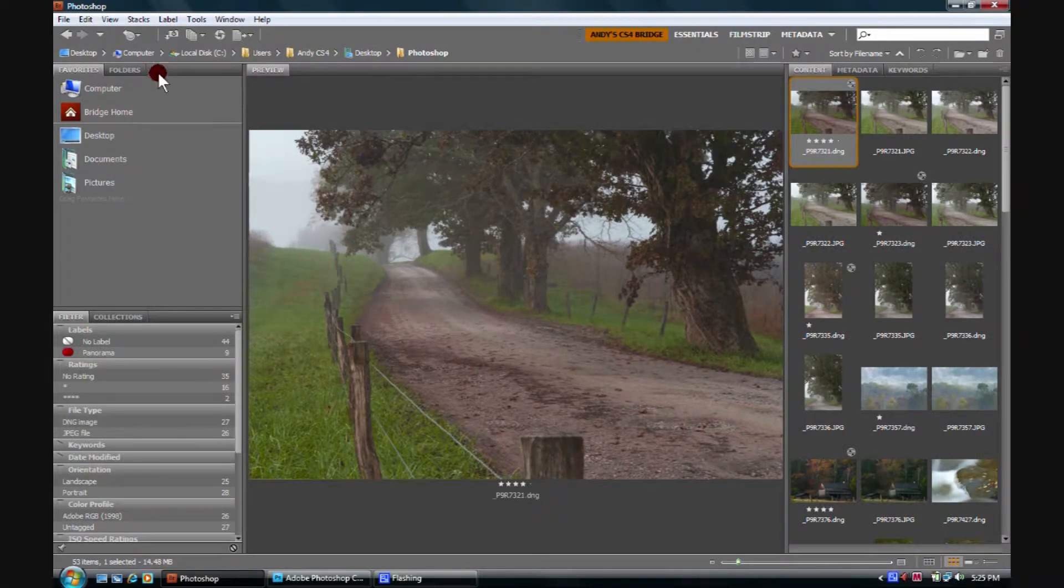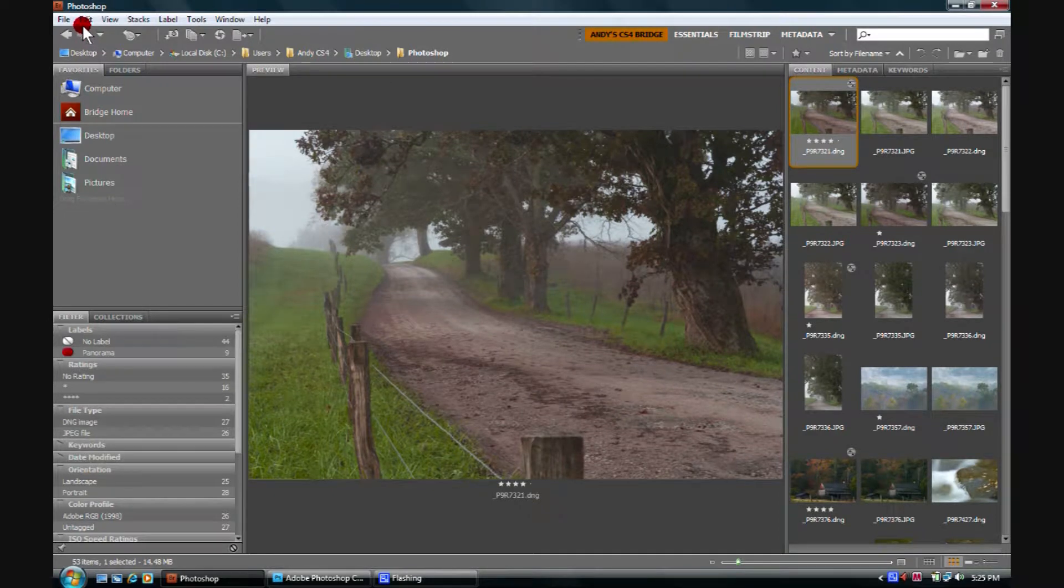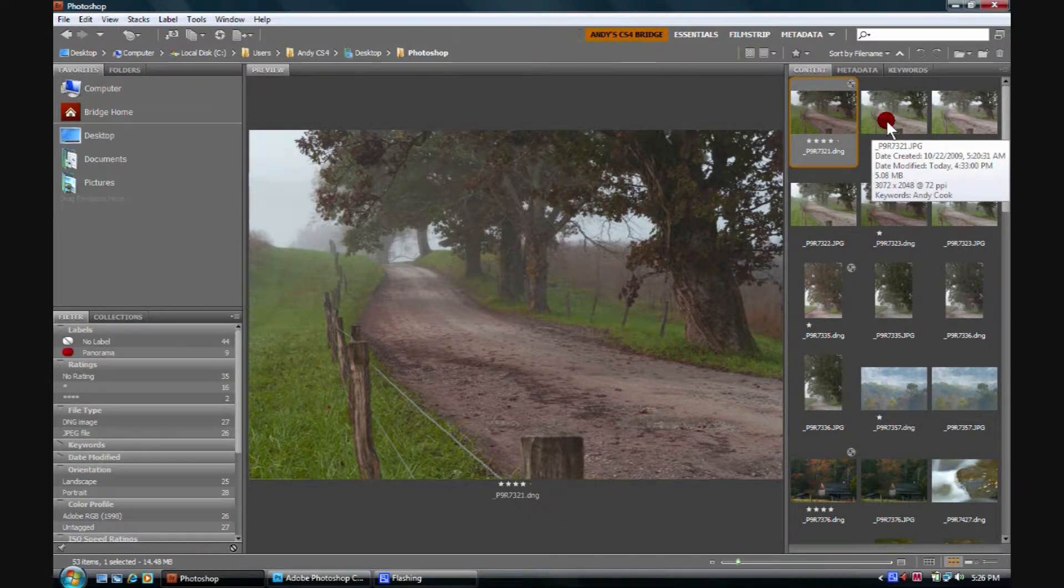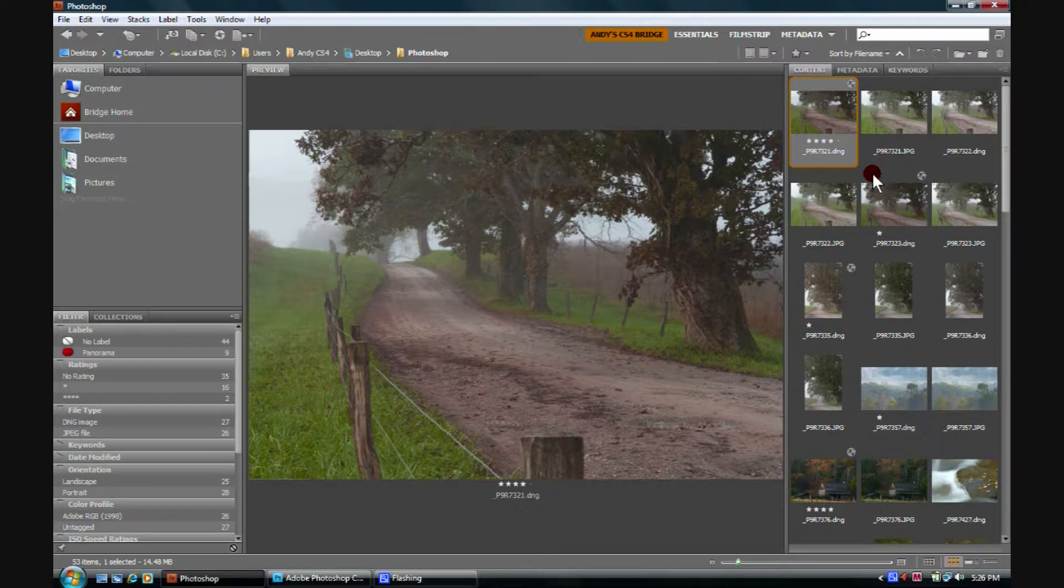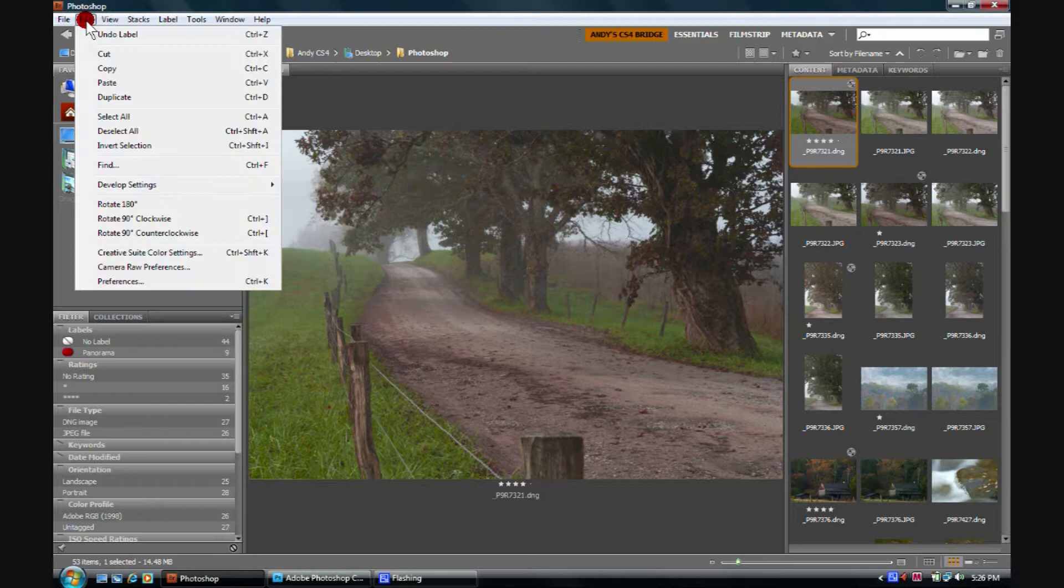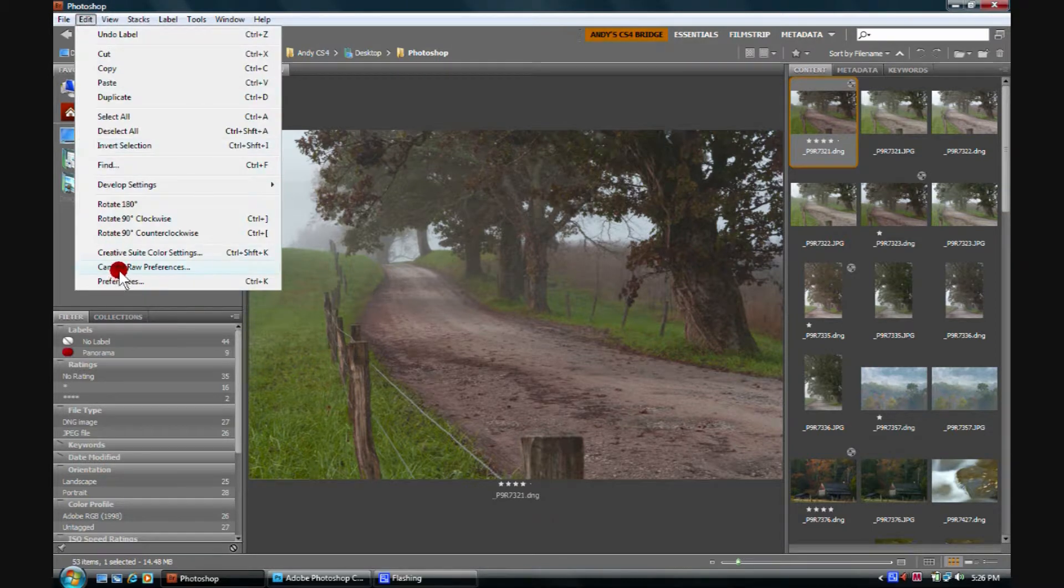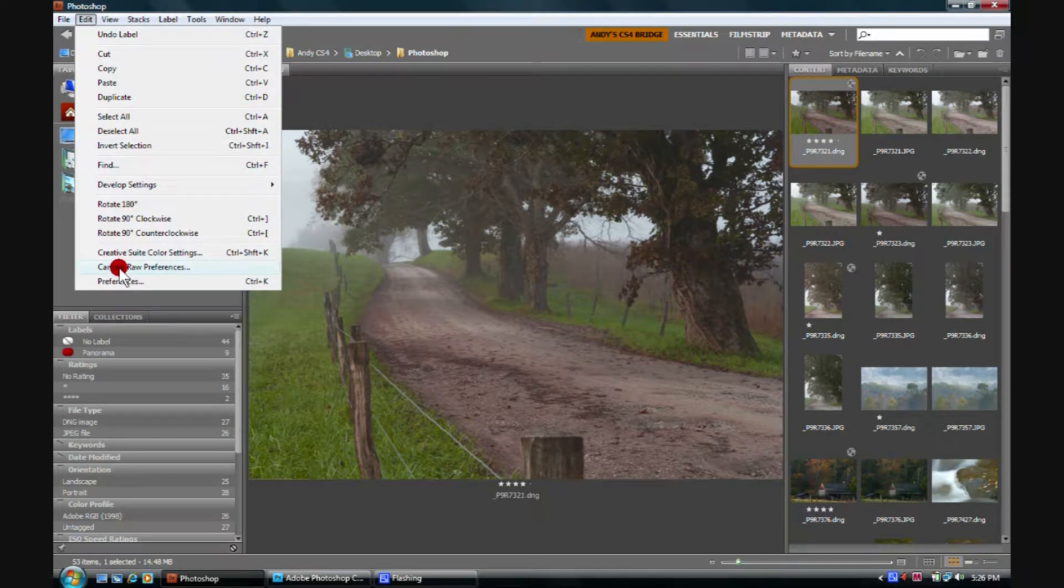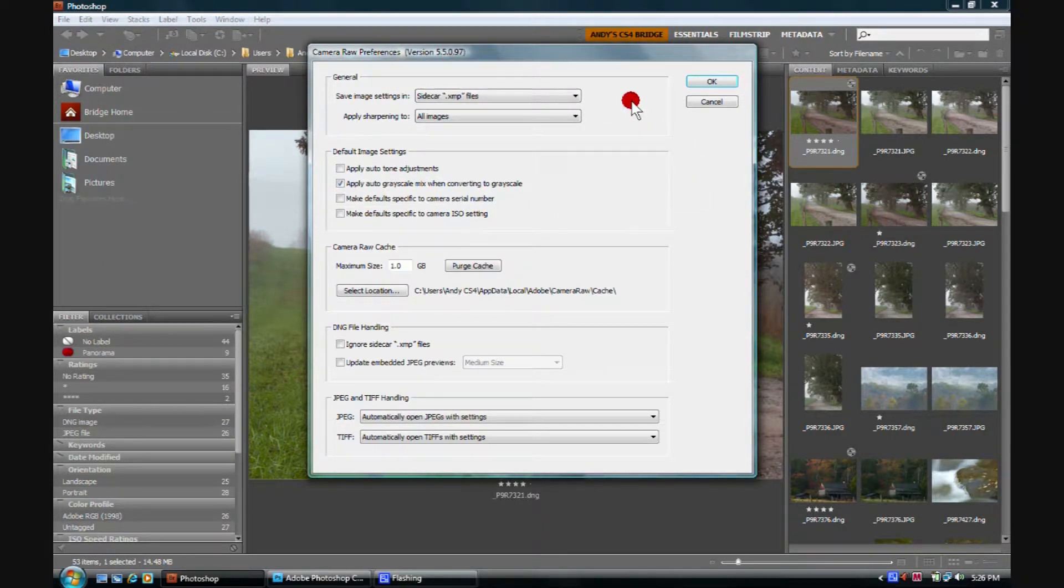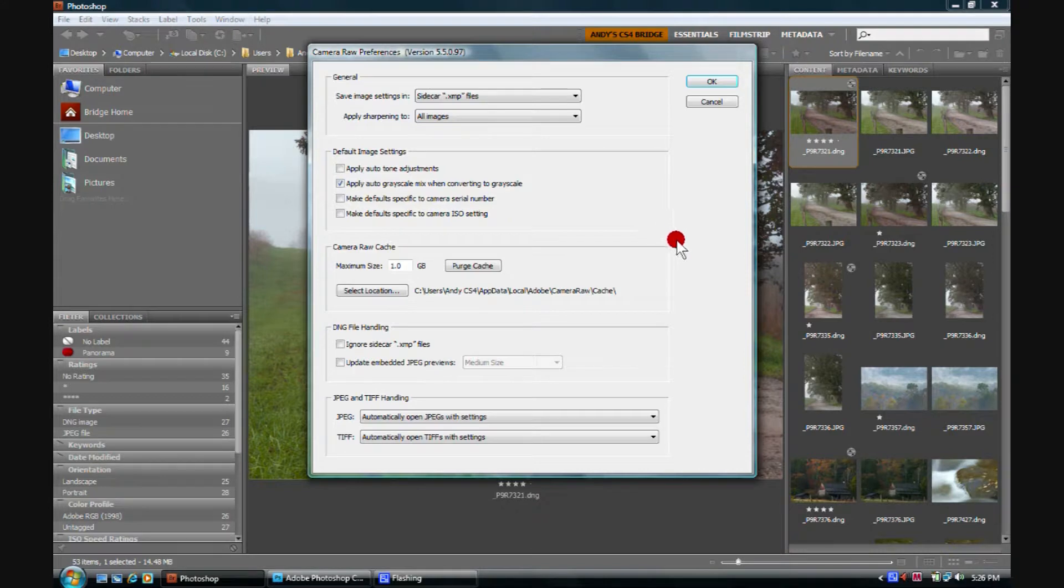Okay, just to follow up, one of the things we were just doing is showing you that we can open JPEG and TIFF files in Adobe Camera Raw. If we come up here to Edit, we can run down to Camera Raw Preferences. We'll go ahead and click on that, and we get a little dialog box here showing us all sorts of preferences that we can set up with RAW.